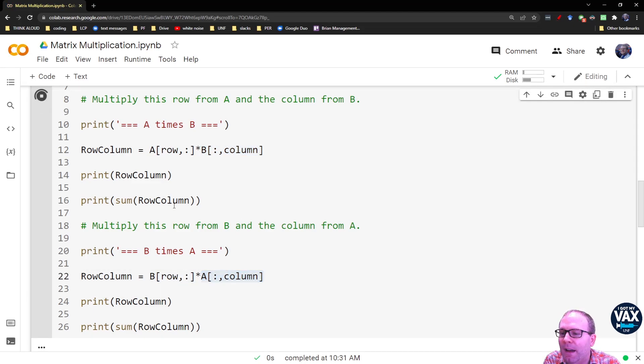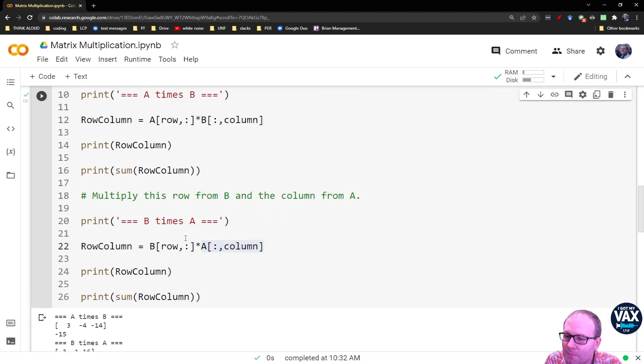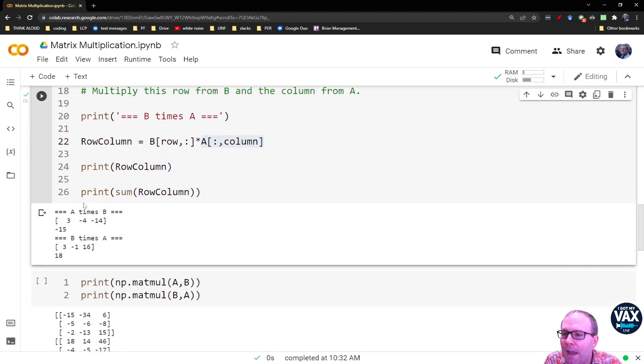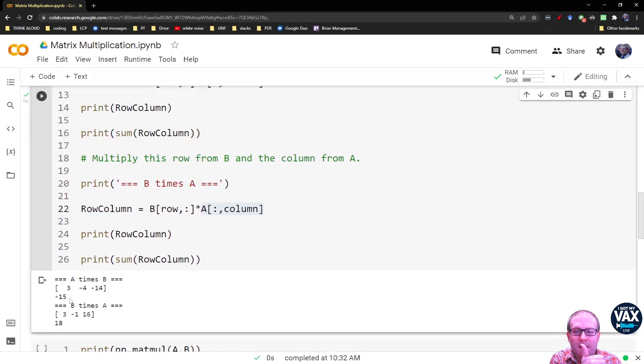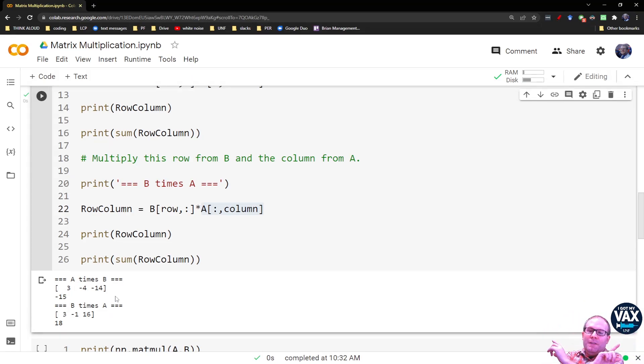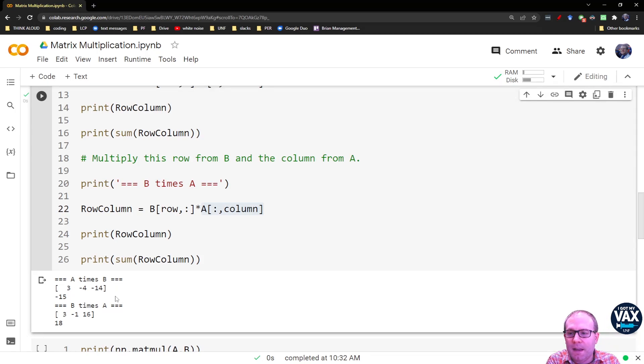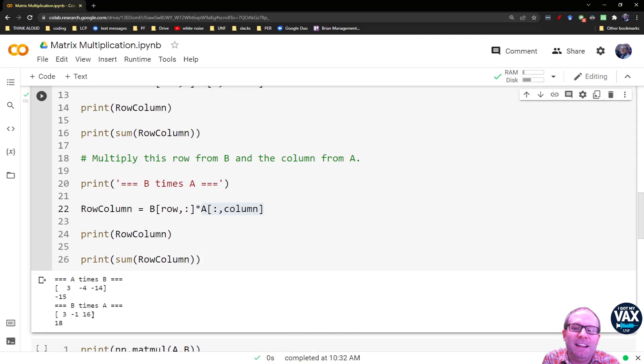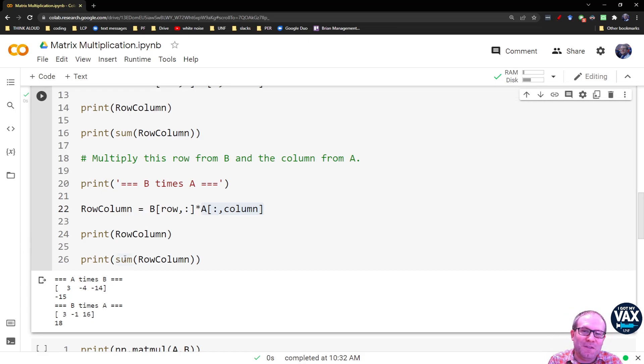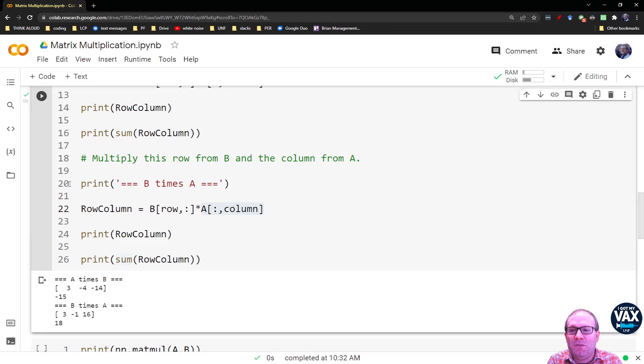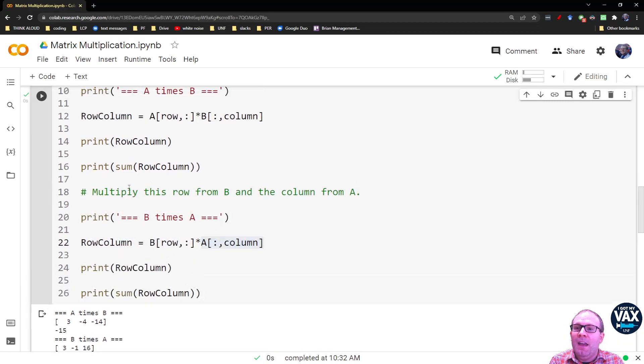So when I run that, A times B gives me a 3, negative 4, negative 14. There's that negative 15 we had before. But if I swap it, if I take the column from A and the row from B, then I get 3, negative 1, 16. That all adds up to 18. Last I checked, 18 was not equal to negative 15. So you're not going to get the same matrix element there.